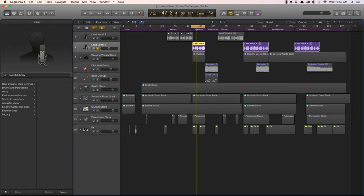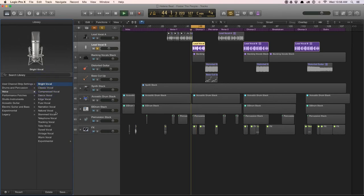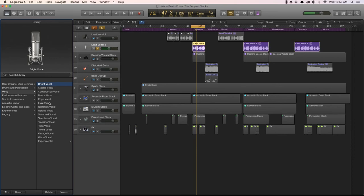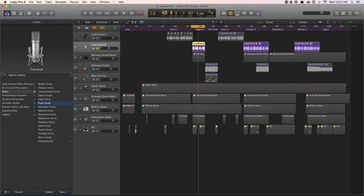For demonstration purposes it should work fine. We're going to select the category Voice and we have all these subcategories of different vocal presets. I'm going to change it to Bright Vocal and listen to it. Now I'm going to change it to Fuzz Vocals so we can hear the difference in the presets. These presets are fantastic — they're a great place to start and generally get you about 80–85% of the way there. That's the library.